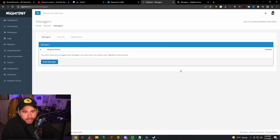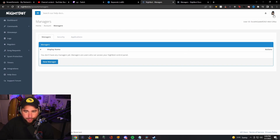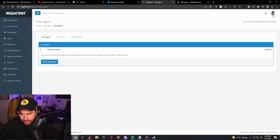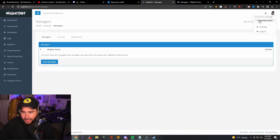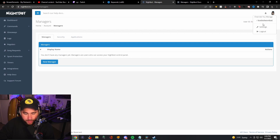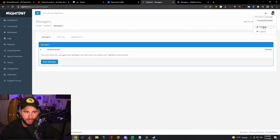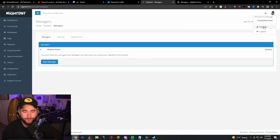After your Twitch mod becomes a manager, what they're going to do is they're going to go to the top right and click on there, and then they will see "channels you manage." I don't have any other channels I manage, so you won't see any there. But under here, you'll see "channels you manage," and they'll be able to click on yours and change things within your Nightbot area and everything like that.